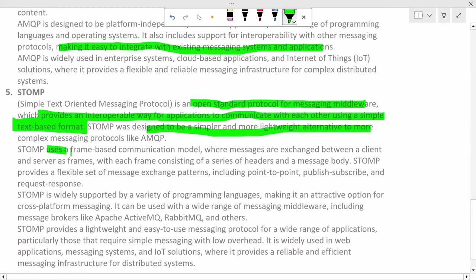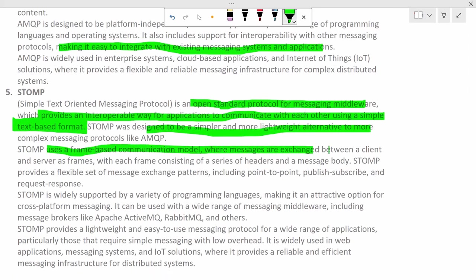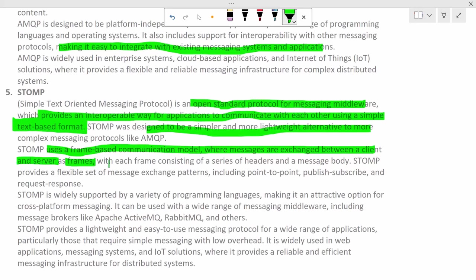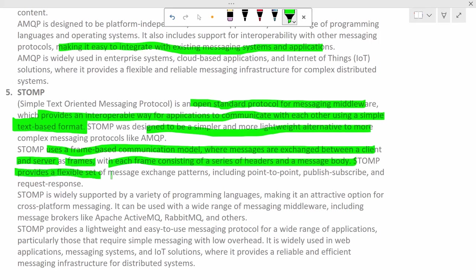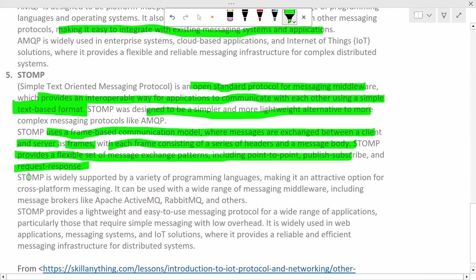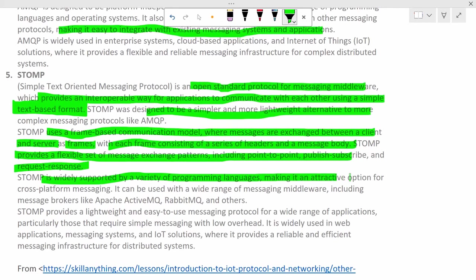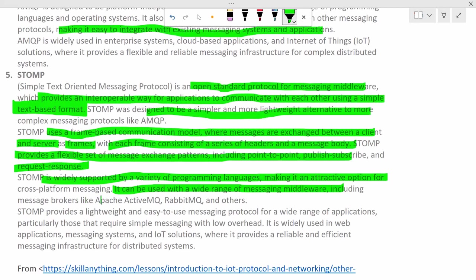STOMP uses a frame based communication model where messages are exchanged between client and server as frames, with each frame consisting of series of headers and message body. STOMP provides a flexible set of message exchange patterns including point-to-point, publish-subscribe, and request response. STOMP is widely supported by a variety of programming languages making it an alternative option for cross-platform messaging. It can be used with wide range of messaging middleware including message brokers like Apache MQ, RabbitMQ and others.